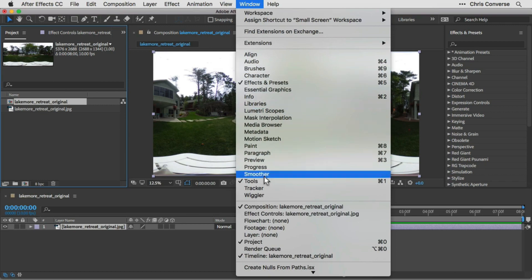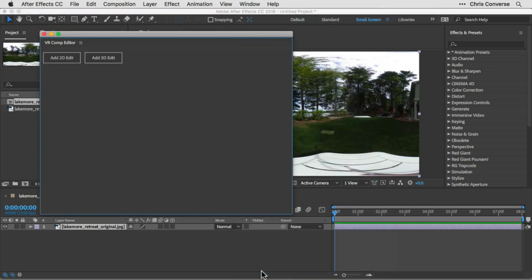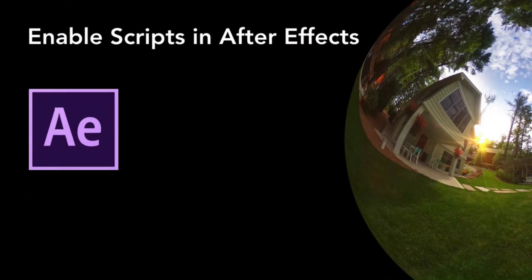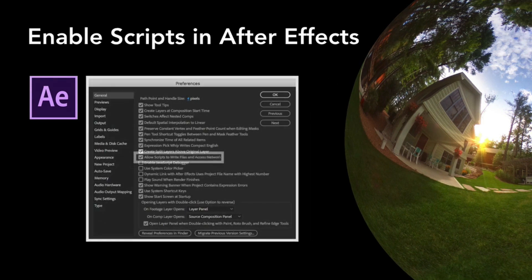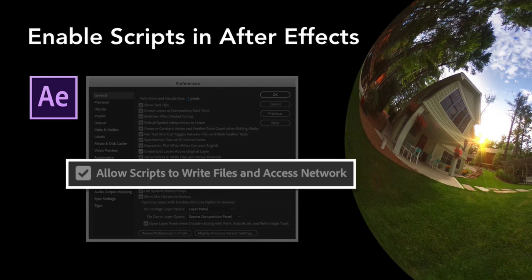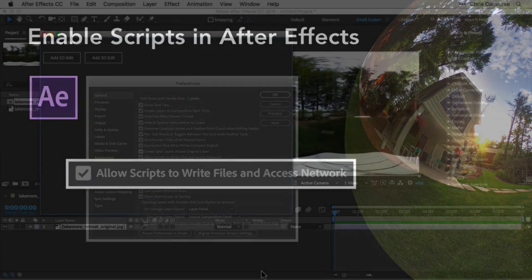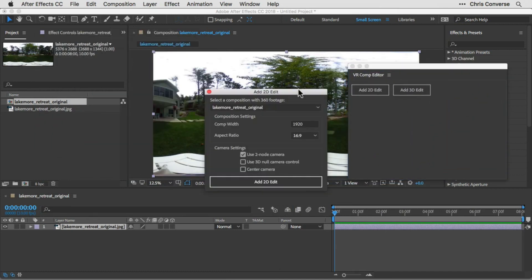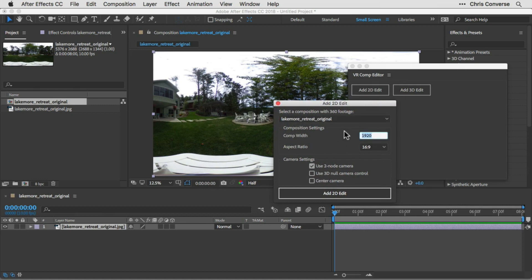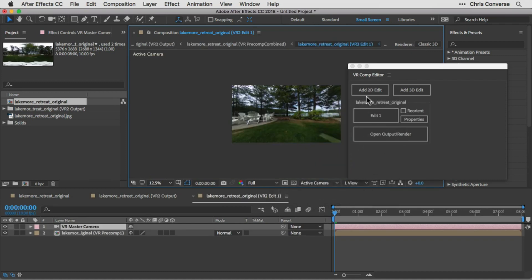Go to the Window menu and choose VR Comp Editor at the bottom. If you get a message about needing to enable scripts to write files and access your network, open the General Preferences section under the Edit menu on Windows or the After Effects application menu on Mac, and check the box to allow scripts to write files and access network, then click OK. Once the VR Comp Editor loads, click Add a 2D Edit. For the composition choose Lakemoor Retreat. For the Comp Width, change this to 2,200 pixels — this increases the editing comp size to more easily isolate the tripod. Then click Add 2D Edit and close the VR Comp Editor.